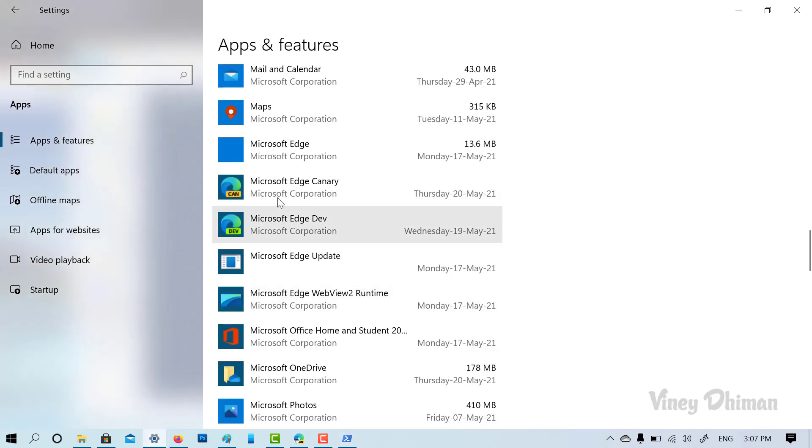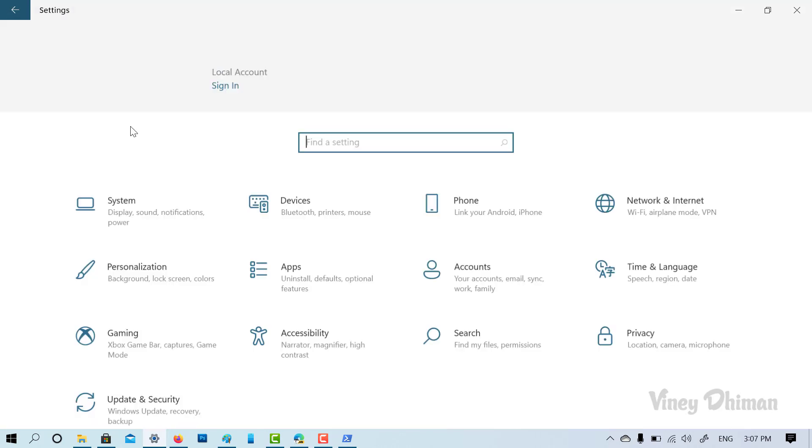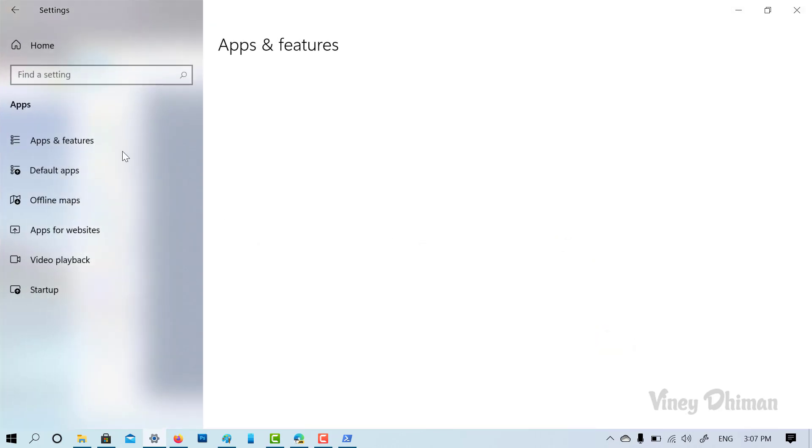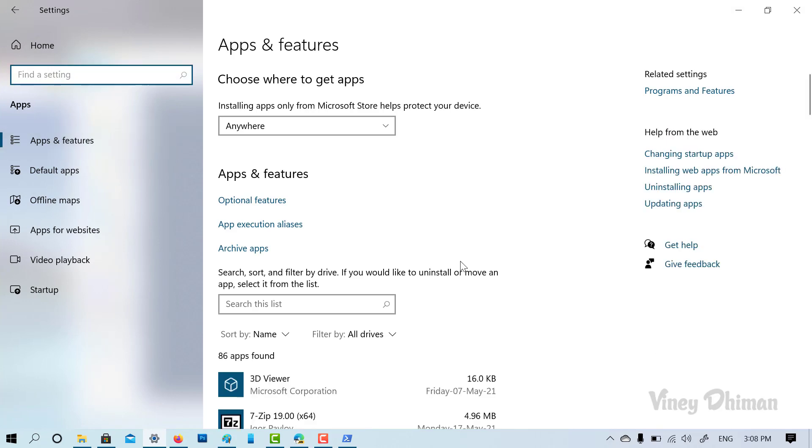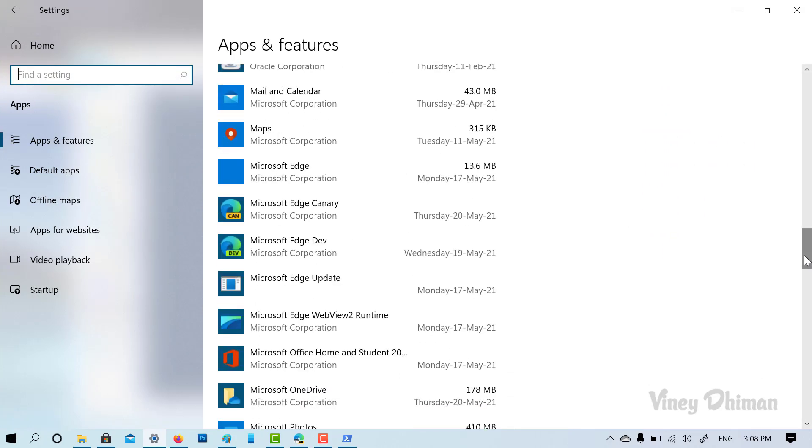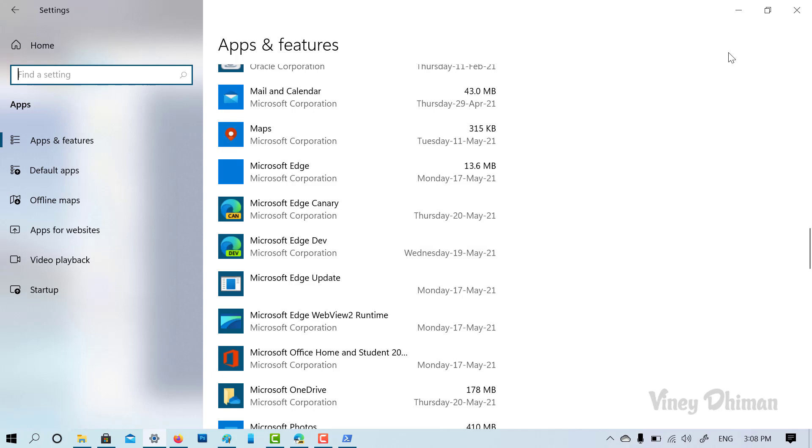You can confirm this by going to apps and features page again. So you can see Microsoft Edge is no longer available in the list. So in some cases, if Microsoft Edge still appears, then you can restart your computer to apply the changes. So this is how you can uninstall Microsoft Edge from Windows 10.